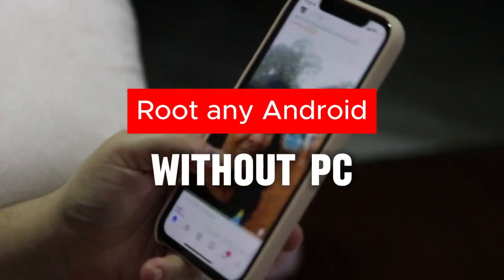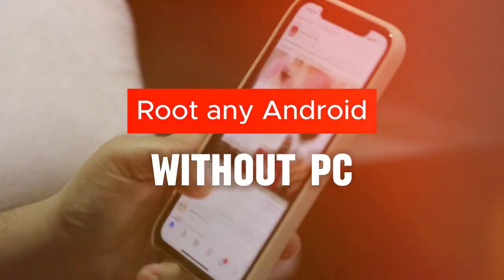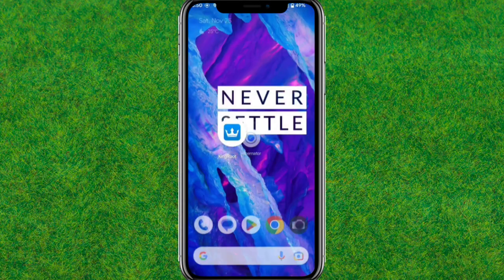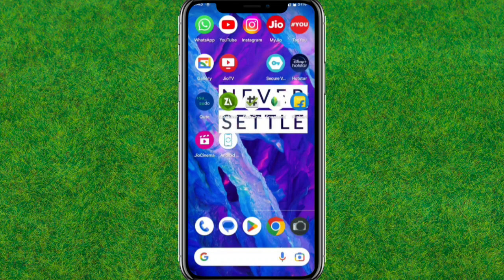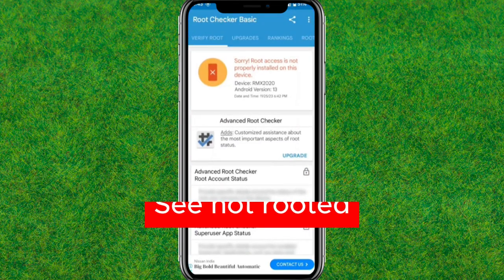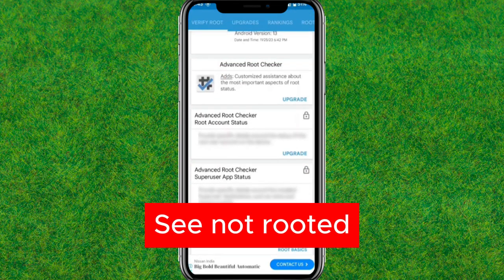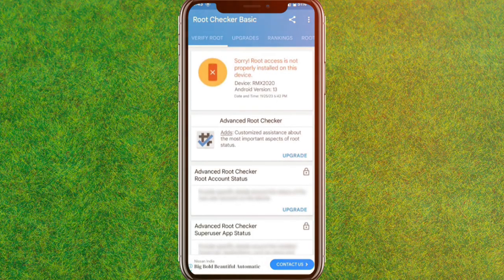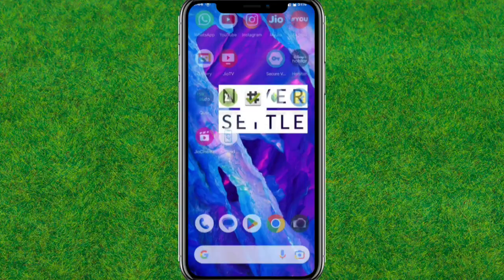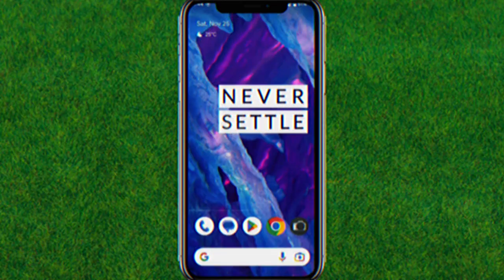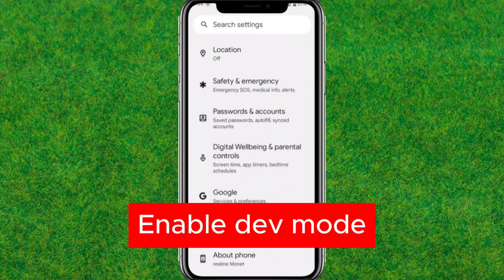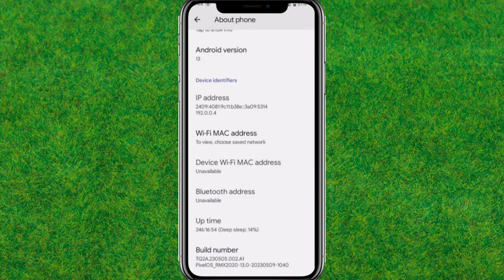Hey guys, in this video I'm going to show how you can root Android without using a PC in one click. First, you can see the device is not currently rooted. You can check the rooted status of your Android by using the Root Checker application. First, go to your Android settings.